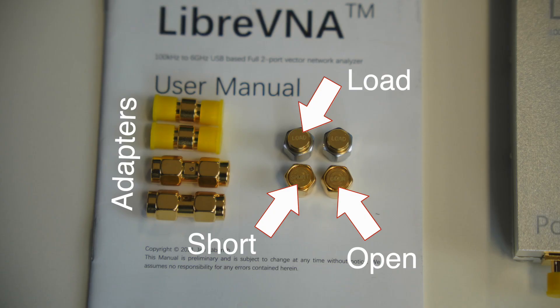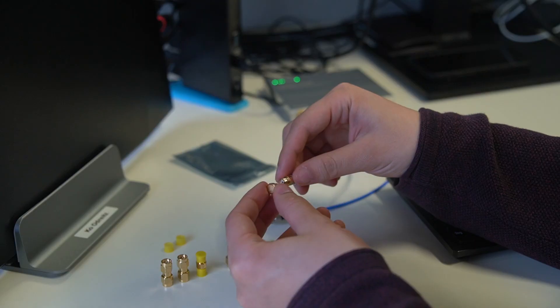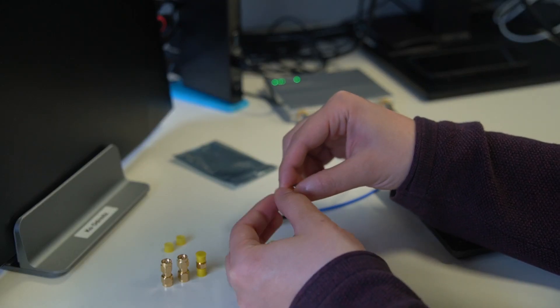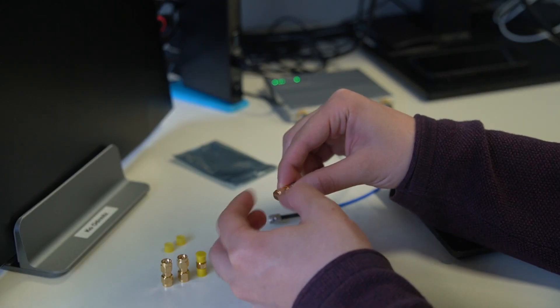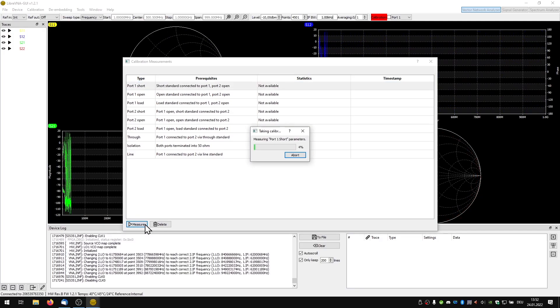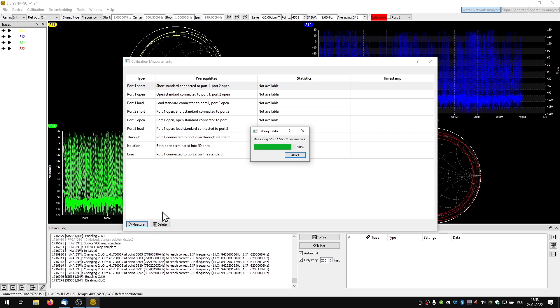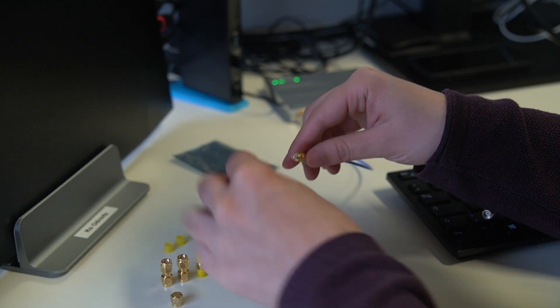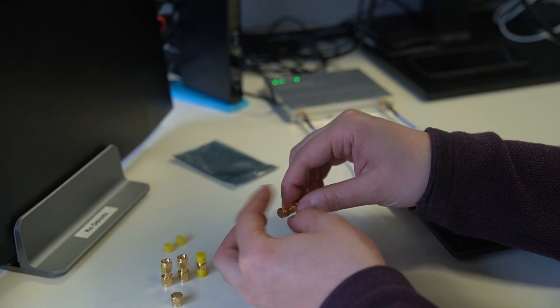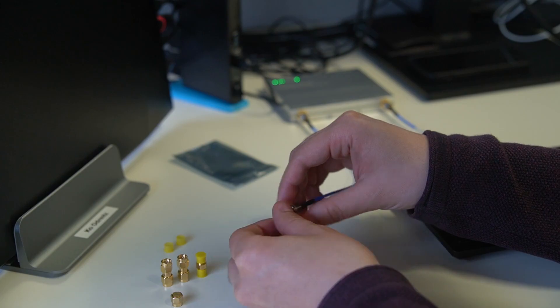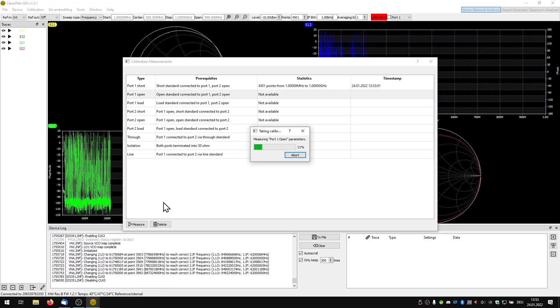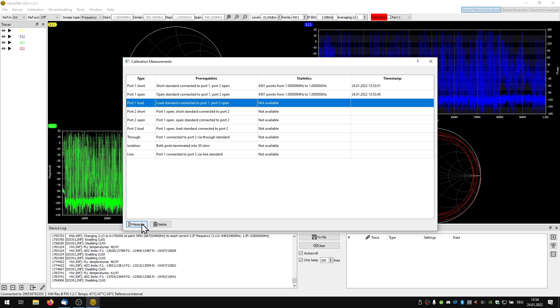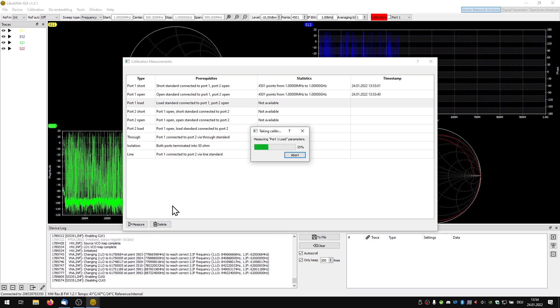The included SMA calibration kit is now used here. In the first step we have to connect port 1 with the SMA short connector and to click on measure. Then we connect port 1 with the SMA open connector and click on measure again. Once again but now with the 50 ohms load resistance.